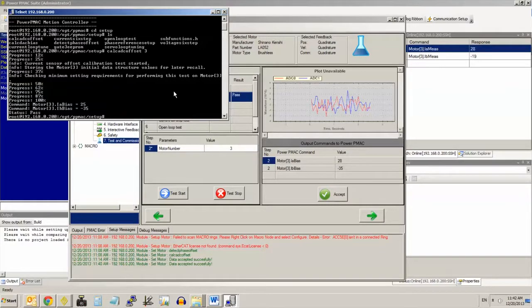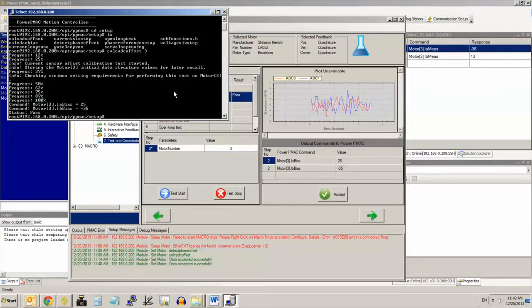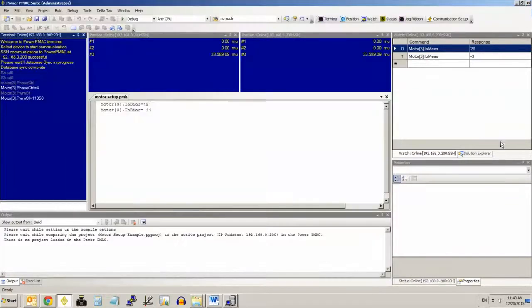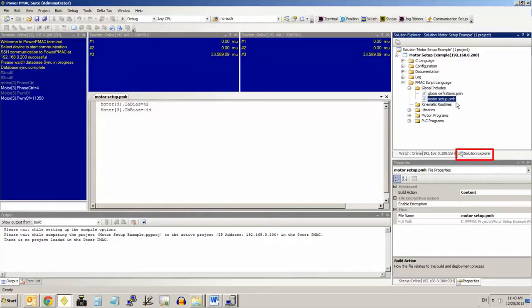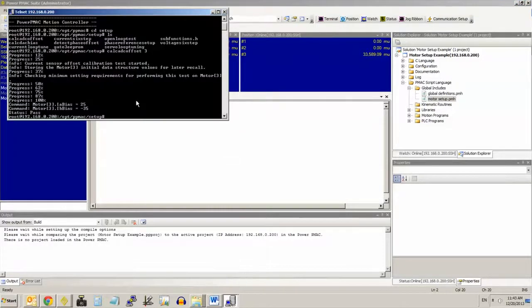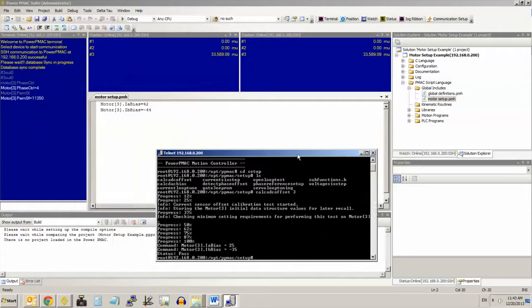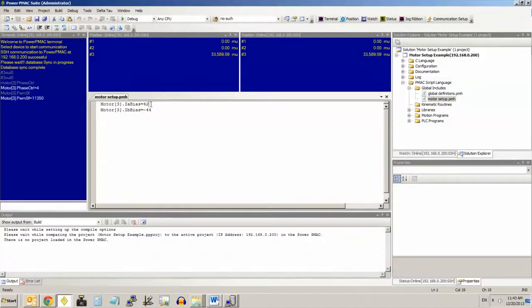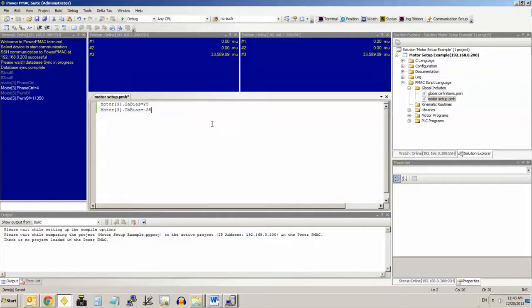You have to add them to your motor setup file in your project such that it will be downloaded and be part of your source code and be saved on PowerPmac's flash memory. To do this, just go back to your IDE, click on the solution explorer of your project, and then you can add the lines from the program shown here to your motor setup.pmh file. In my case, I've already typed in I-A bias and I-B bias. I just need to change the numerical values to 25 and negative 35 in order to retain them.